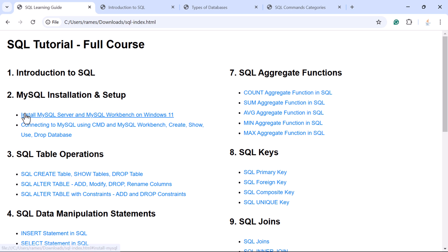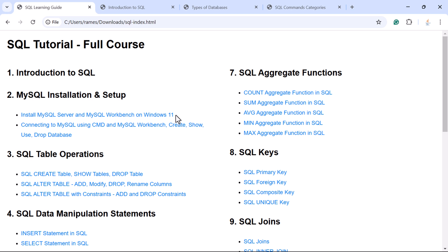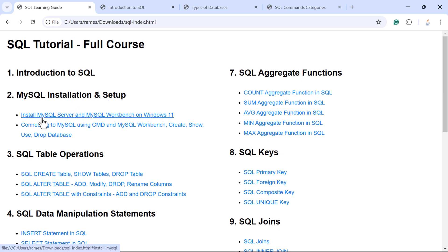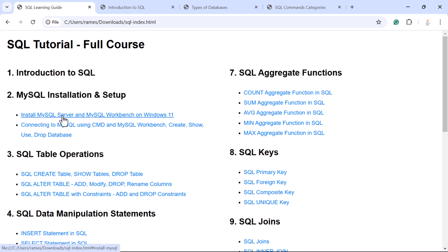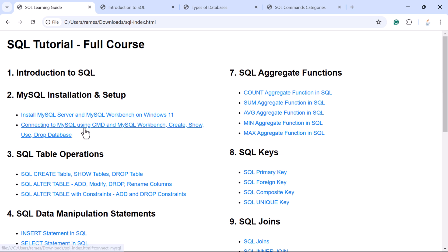In this step we install MySQL Server and MySQL Workbench on Windows 11. MySQL Workbench is a client that we can use to communicate with MySQL Server. In MySQL Workbench we can type and execute SQL commands with respect to MySQL Server. Next we'll see how to connect with the MySQL database using the command line interface as well as MySQL Workbench.